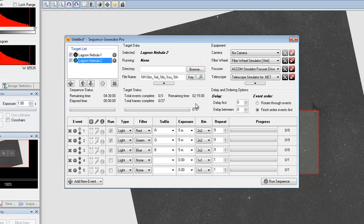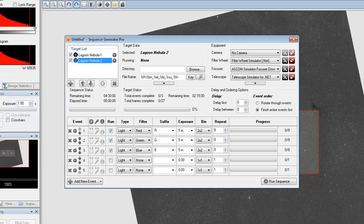So that was a very quick tutorial over the framing and mosaic wizard. Hope that helps you guys out. Thanks, and be sure and visit our website, MainSequenceSoftware.com. Thank you.